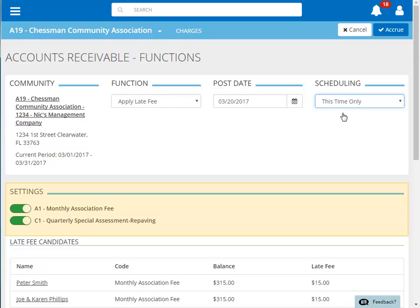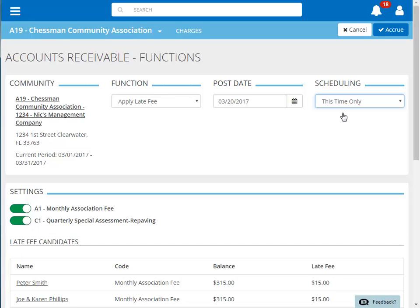You can also choose which of your recurring charges the late fees should be applied for. Because I'm applying March late fees, I'm going to turn off the application for the Quarterly Special Assessment.